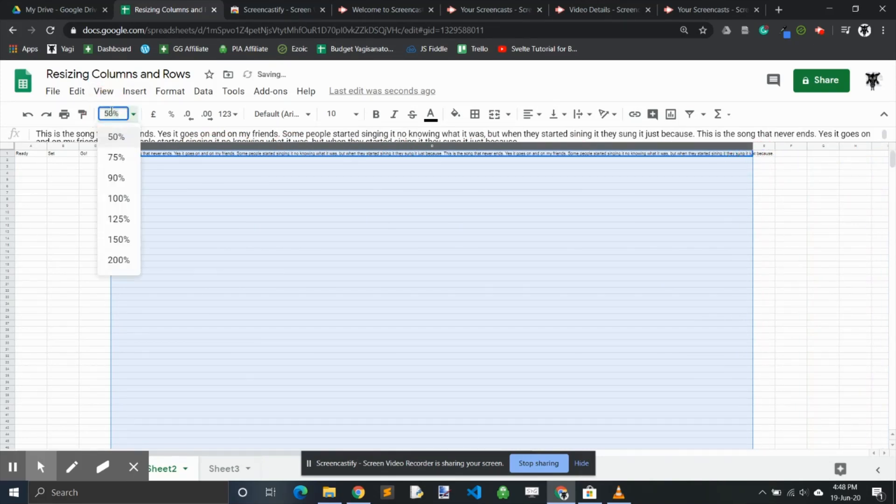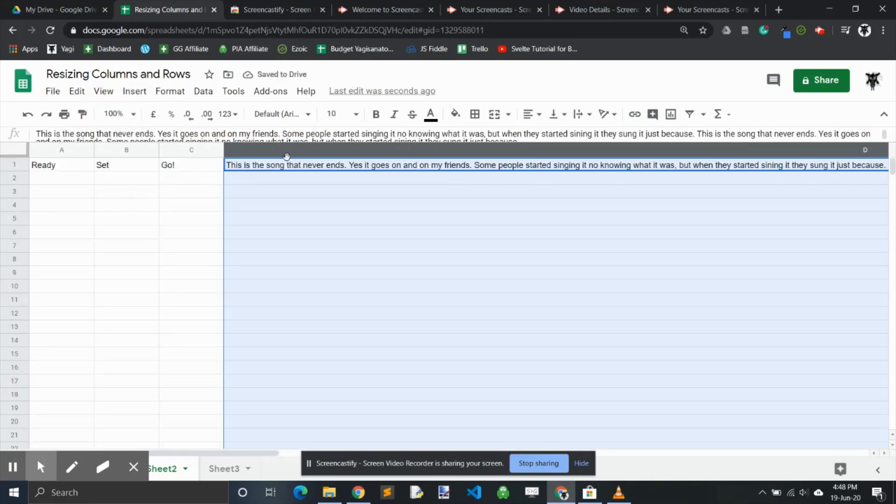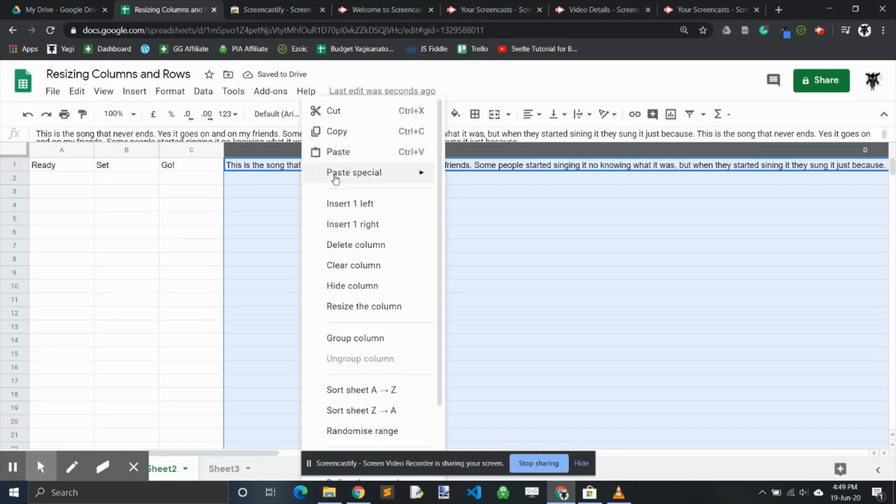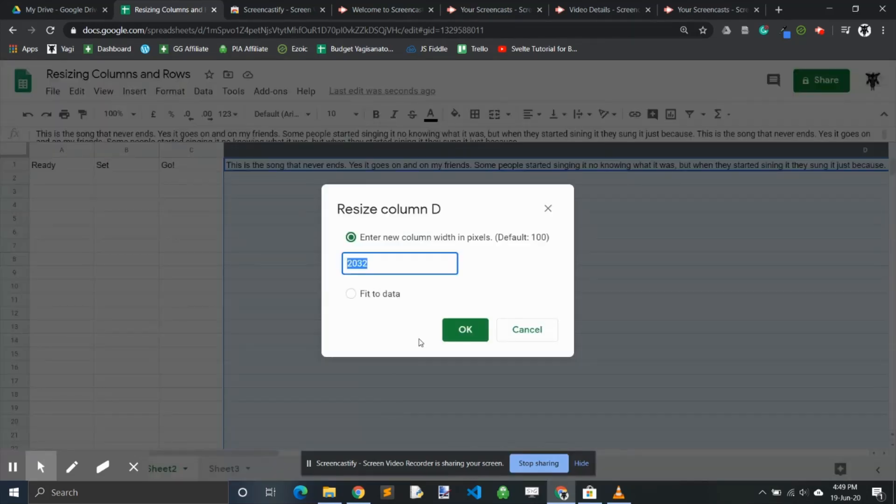option—let's go back to 100%—is to simply right-click, go down to resize column, and click. Let's put in 200, for example, and now it's back to something more reasonable.